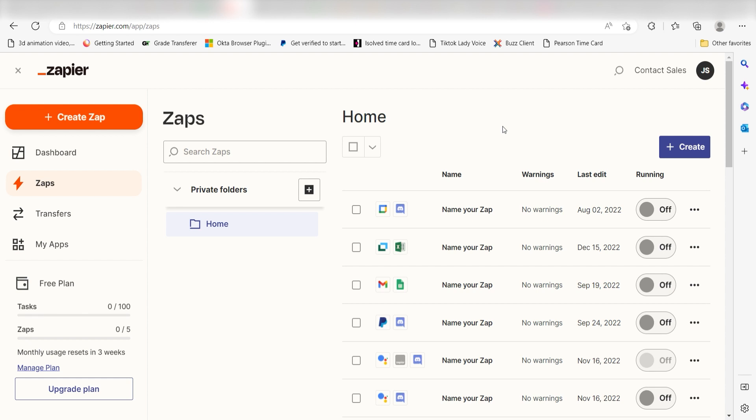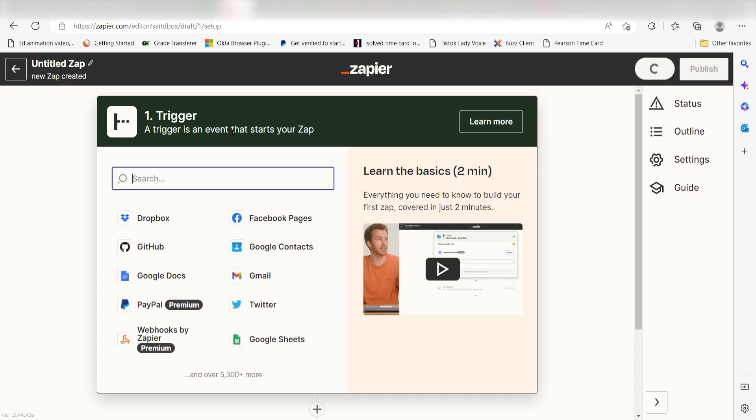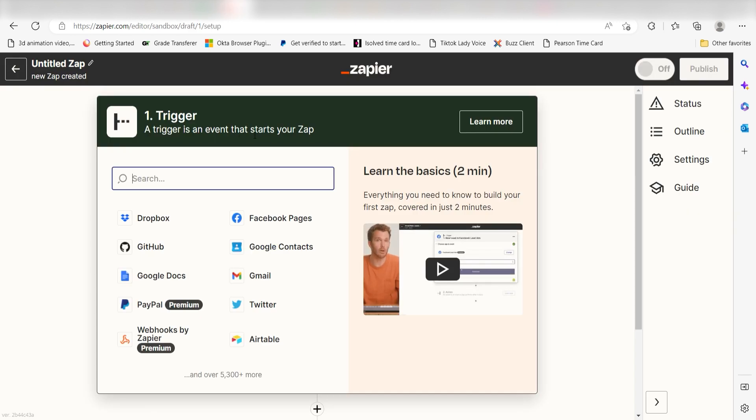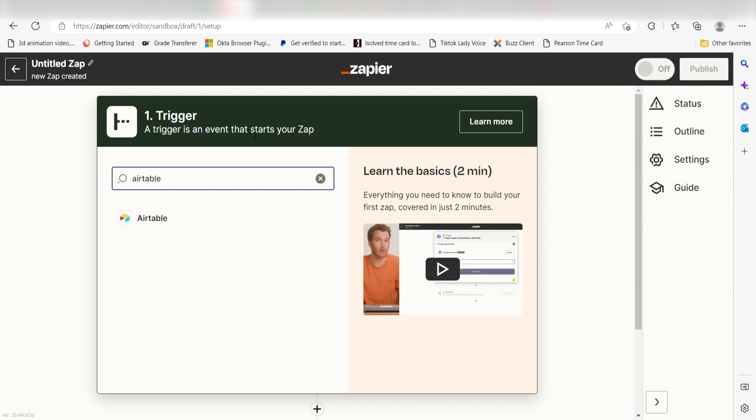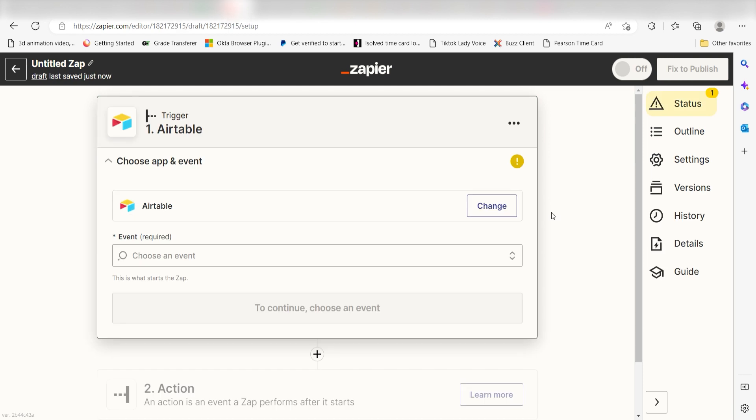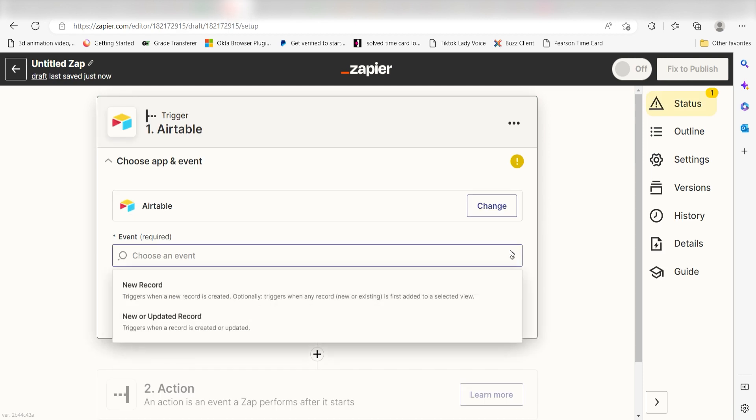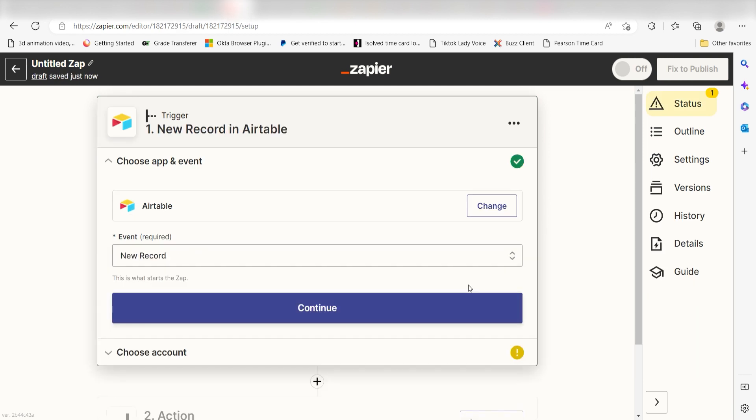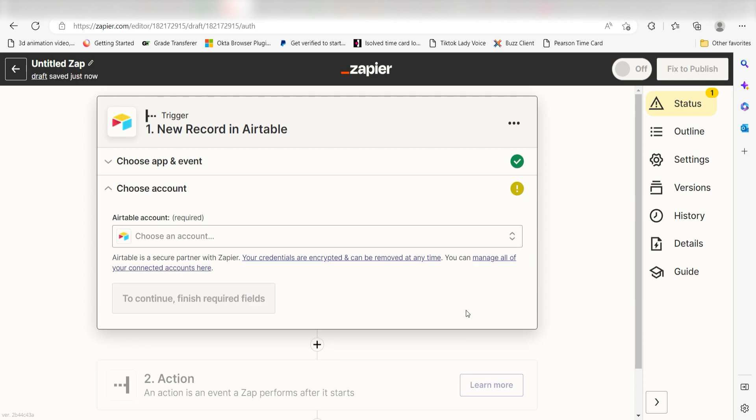In order to get started with this workflow, I need to create a zap by clicking the button on the left-hand side of the screen. Because I want Airtable to trigger the creation of a new database item in Notion, I'll need to use Airtable as my trigger. I can find the app by typing it into the search bar and clicking below. The trigger screen will then pop up. I should click new record as my event and then click continue. Setting this as the trigger means that anytime Airtable sees that I've created a new record, it's going to run this workflow.